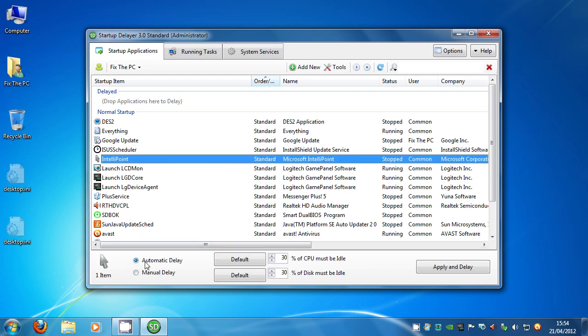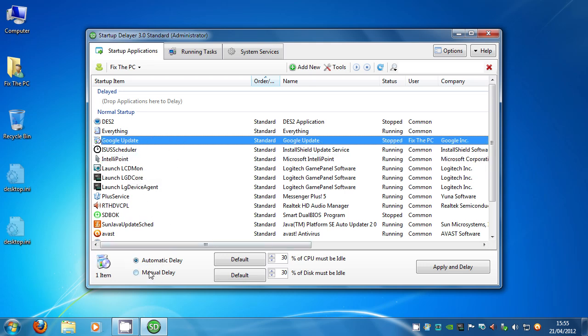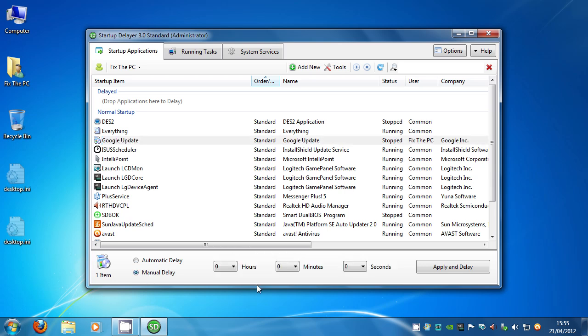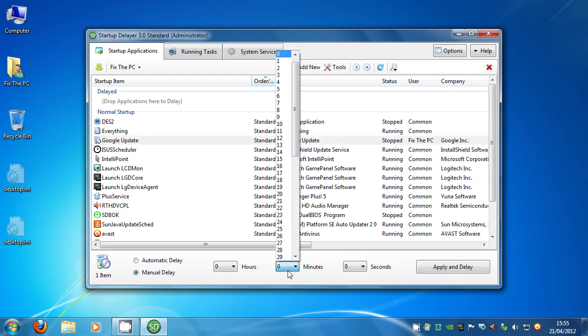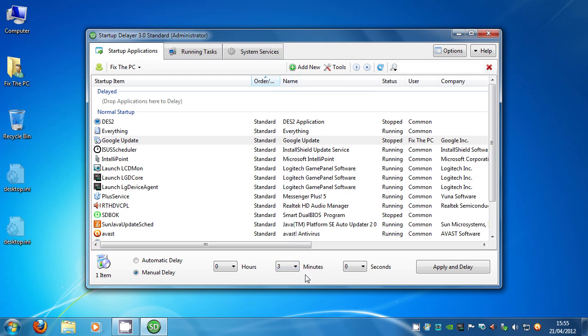This particular one allows for automatic delaying. When you have it installed on your computer it will see what goes on when you start up and adjust itself automatically. But we can also do the same with manual delaying. So if I choose Google Update I can then choose manual delay and I can select say 3 minutes. So I don't want Google Update to start for 3 minutes. That means my computer has an extra 3 minutes time to start up as many programs as it can before you get onto the more bulky ones and the ones that you're not going to need.